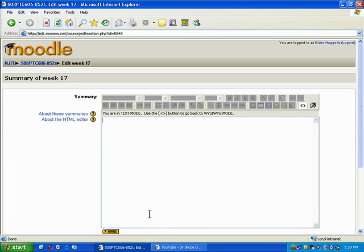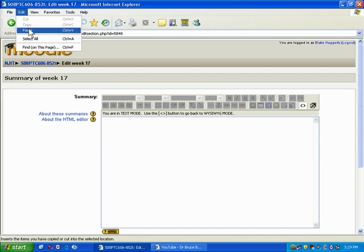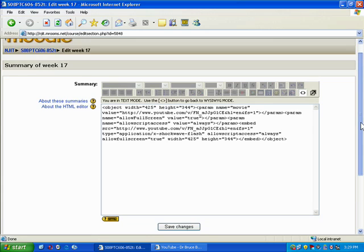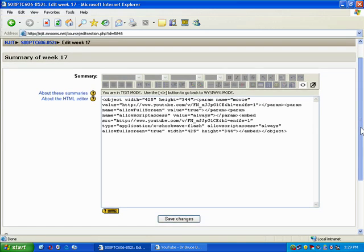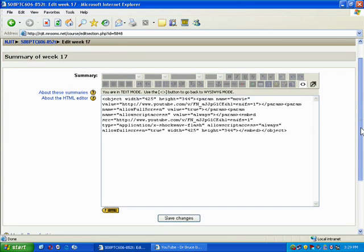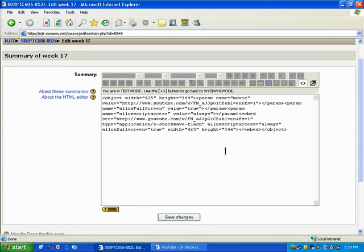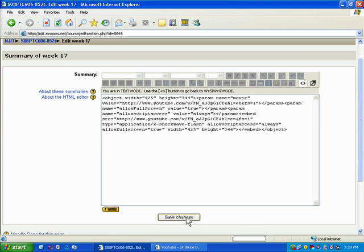I'm going to navigate back to Moodle. I'm going to edit paste, and it's going to paste the code in. This is the code that YouTube gave me. You don't need to know HTML. You don't need to do anything else. When you're done, click save changes.